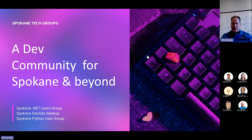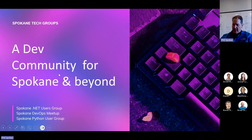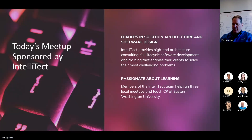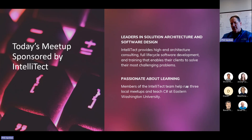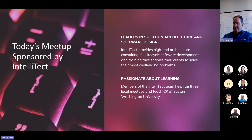We're going to go ahead and get started with this month's DevOps Meetup, sponsored again by Intellitecht. For those of you who are not Intellitechties, we're based in Spokane, Washington. We do software solution architecture, software design, and a lot of DevOps — from strategy to implementation and whatever else.